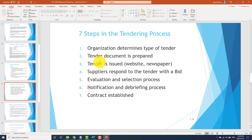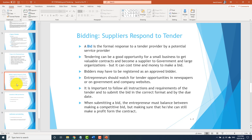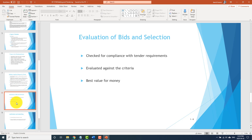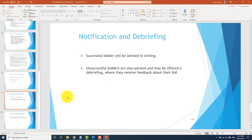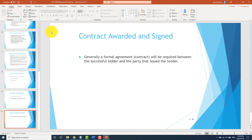There are seven steps in the tender process. Bidding is when suppliers respond to the tender — once the tender becomes public, companies bid and make a quote for how much it will cost to complete the project. Then evaluation of the bids occurs and the government selects who they like most, notifies the winning bidders, the contract is awarded and signed, and then the work begins. That's bidding and tendering.